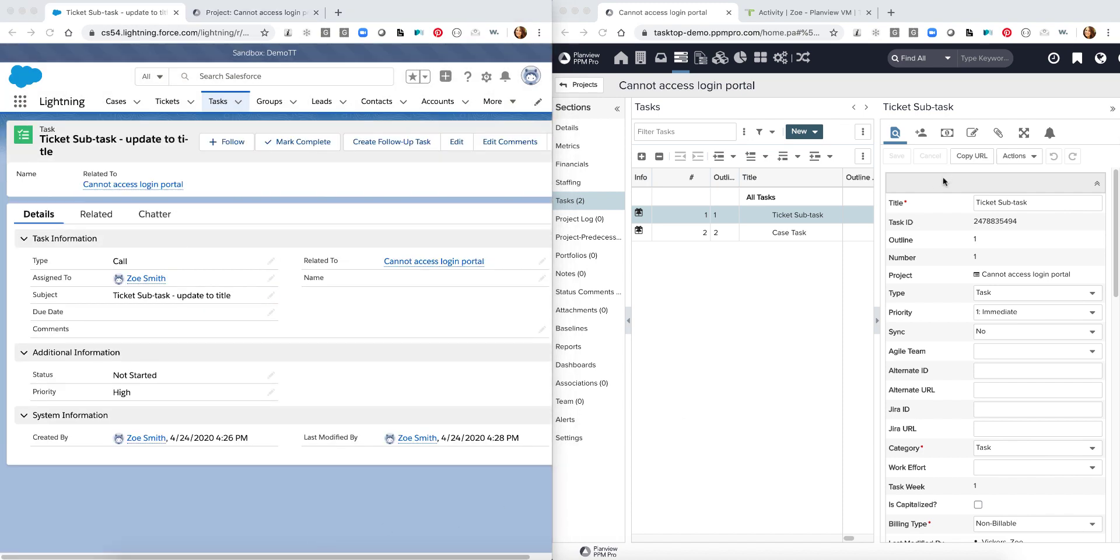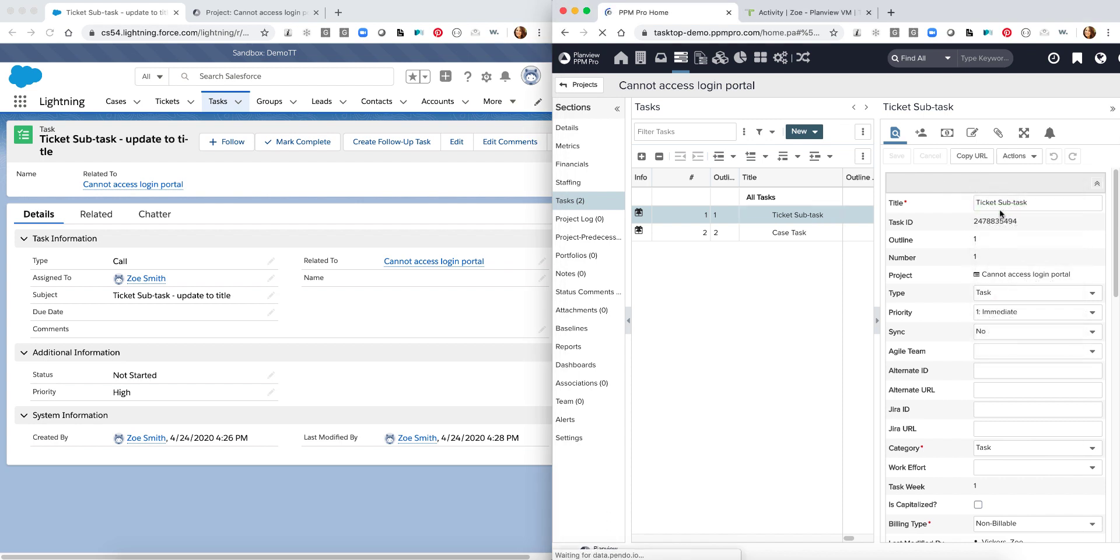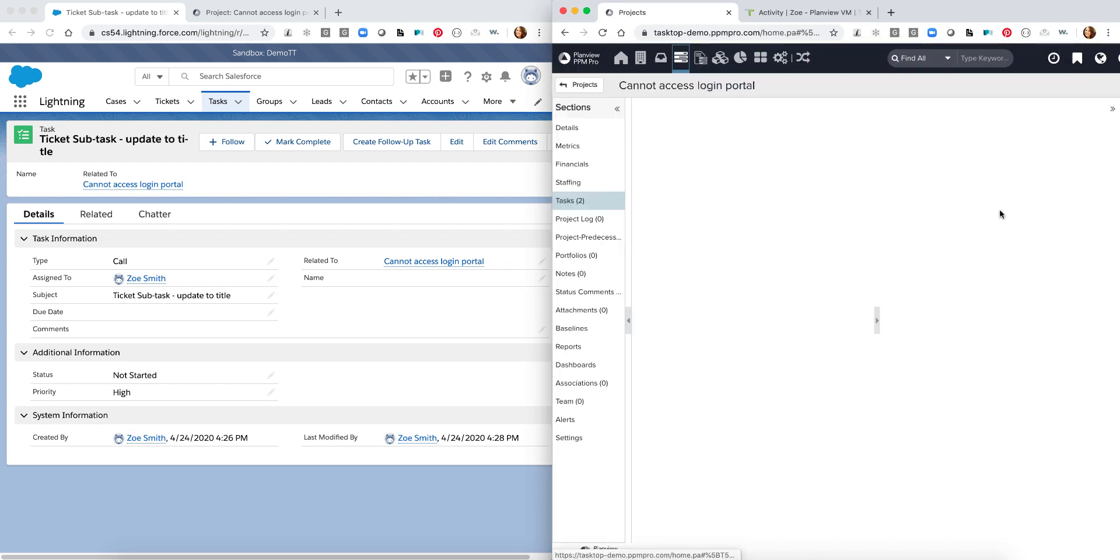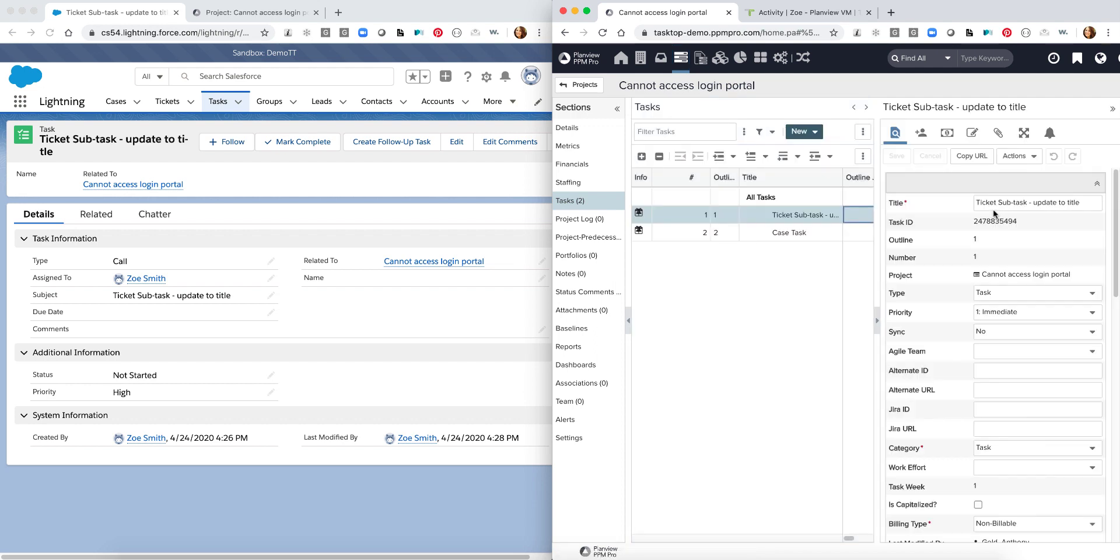As I go back into PPM Pro I can simply reload my field. And we're going to now see that this update came over and we see my ticket subtask update to title has flown over. So we've been able to see integration of items created in both PPM Pro or in Salesforce and updates flow bi-directionally as well.